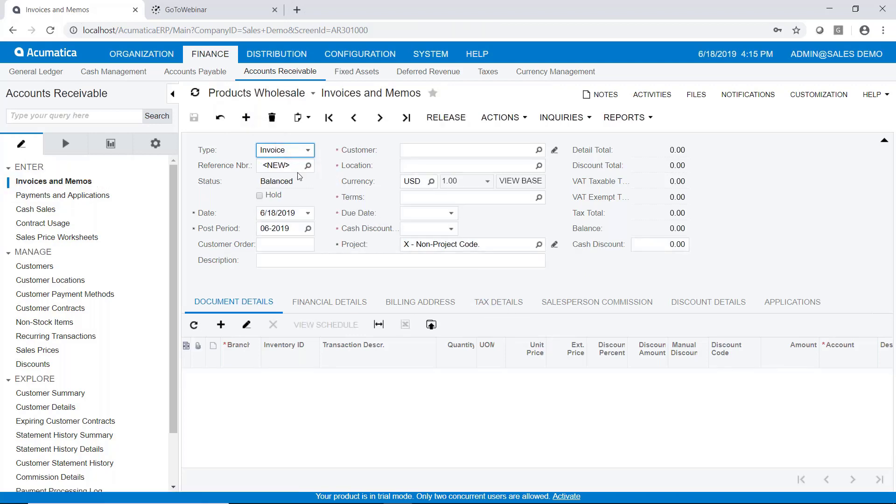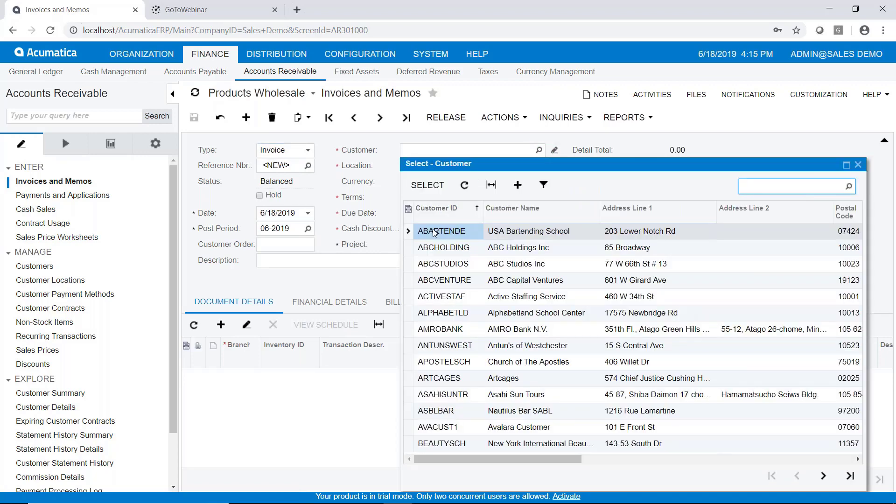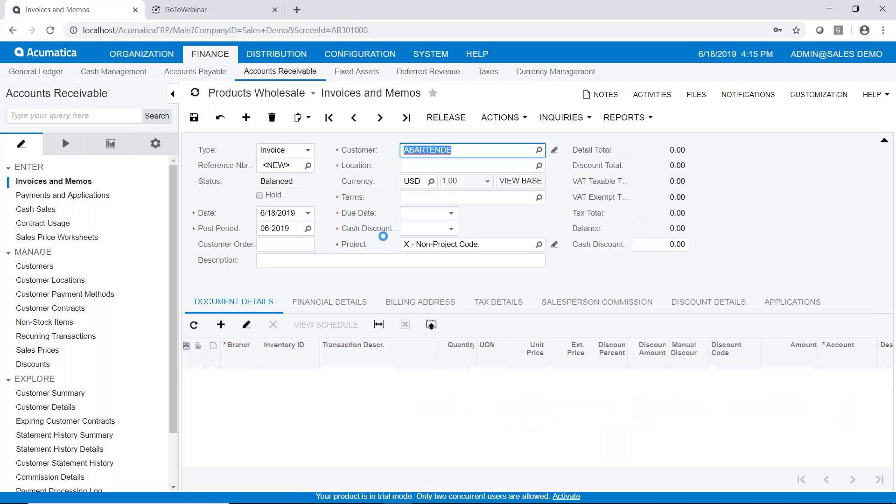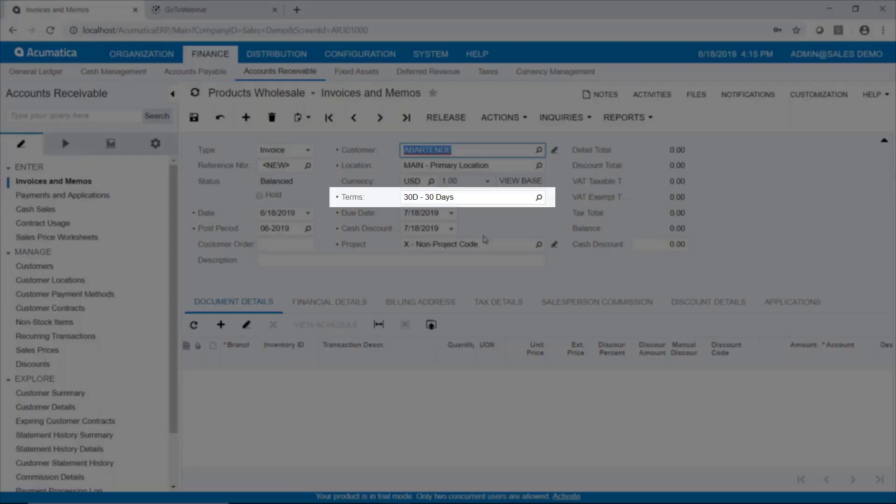You can see the reference number is new. Now to create an invoice we're going to select our customer. And once we select our customer various pieces of information associated with that customer comes into the invoice including the terms of the invoice.